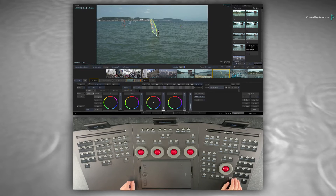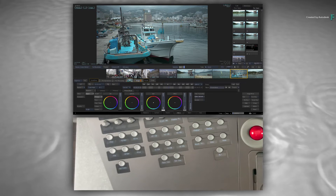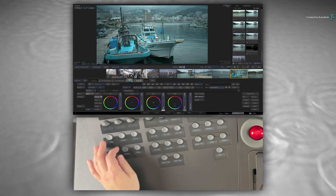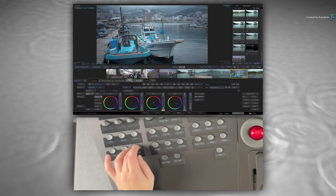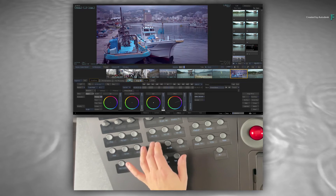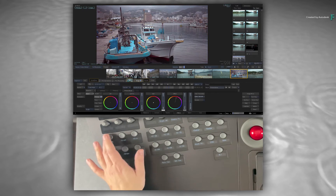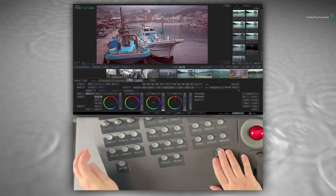Aside from making modifications using the rings, trackballs or knobs on the panels, you can also perform precise printer light adjustments with the buttons. This allows you to make incremental changes to the balance of colour in a shot — very useful for fine creative controls as well as fixing the white balance of a shot.